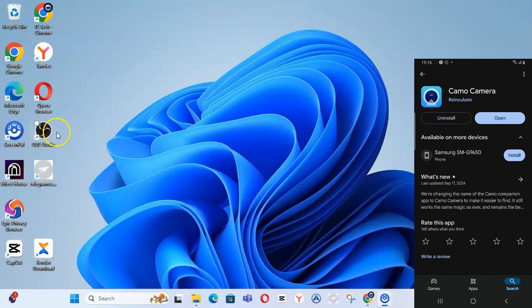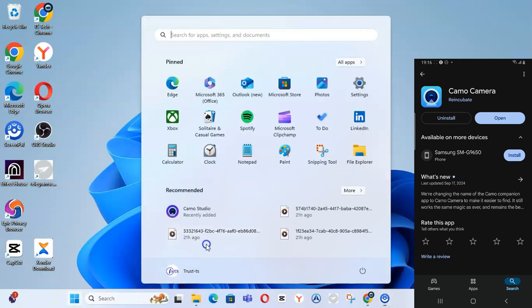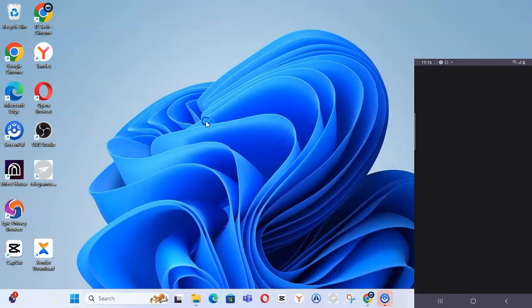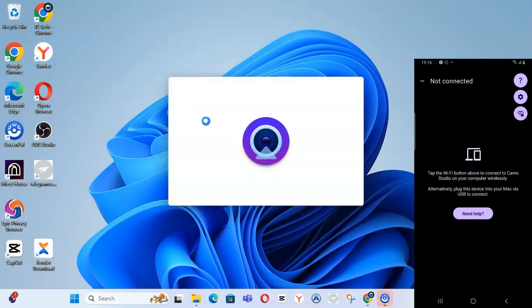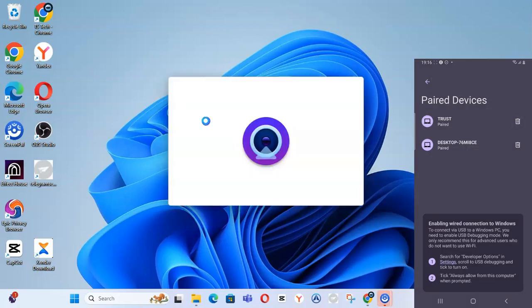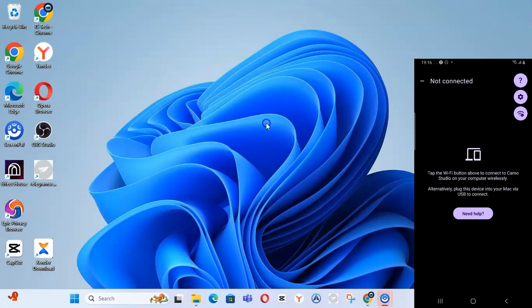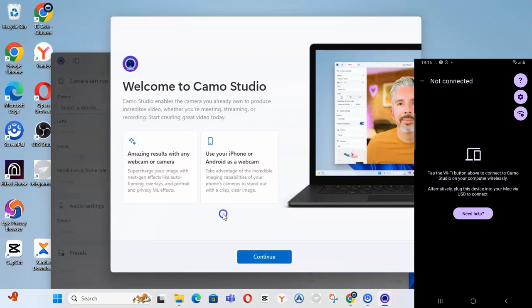After installing Camo Studio, click on it to open it. Also open it on your mobile phone. Once it's opening, it's going to take some steps and display some information. This is the load area — once it loads up, do not forget this area is actually important. Click on 'Next'.